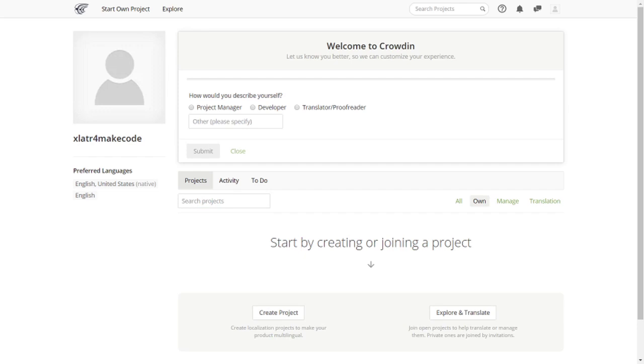Once you're signed in, you'll go to a page that will let you set some basic profile information. Answer the questions and save the profile info.